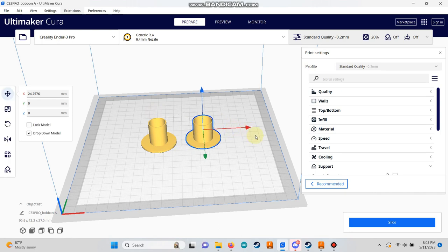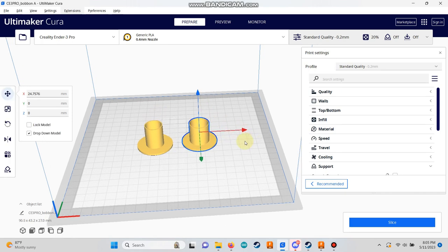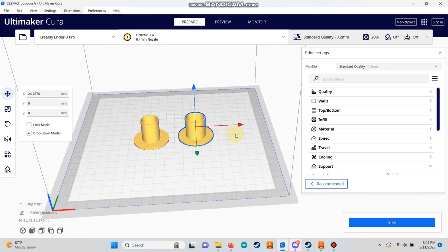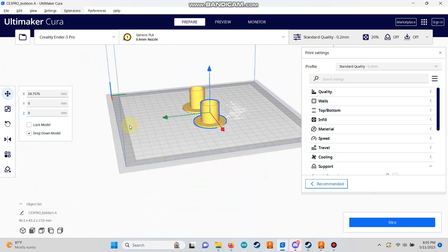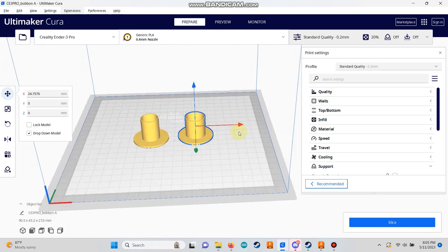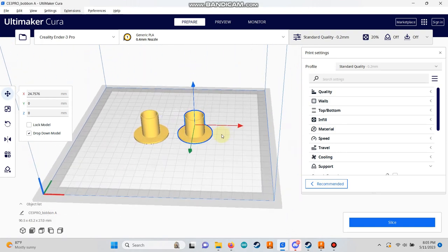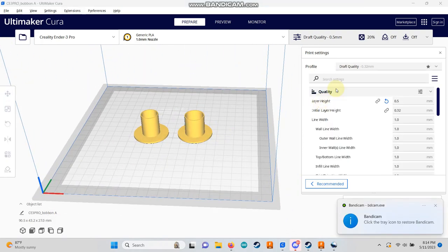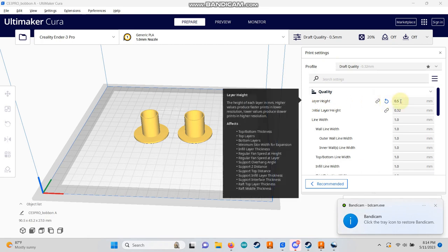To reposition the build plate within the view window, hold down the shift key and left click. Additionally, holding down the right mouse button allows you to view the part from different angles.